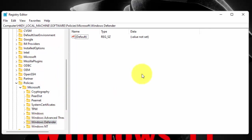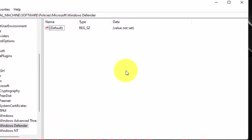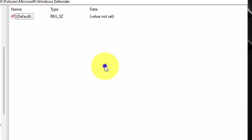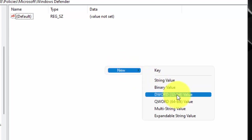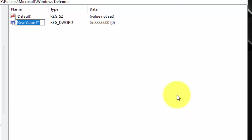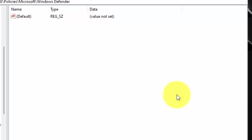Right click in the right side blank space area. Select New, then click on DWORD 32-bit value. Now type DisableAntiSpyware. Press Enter.